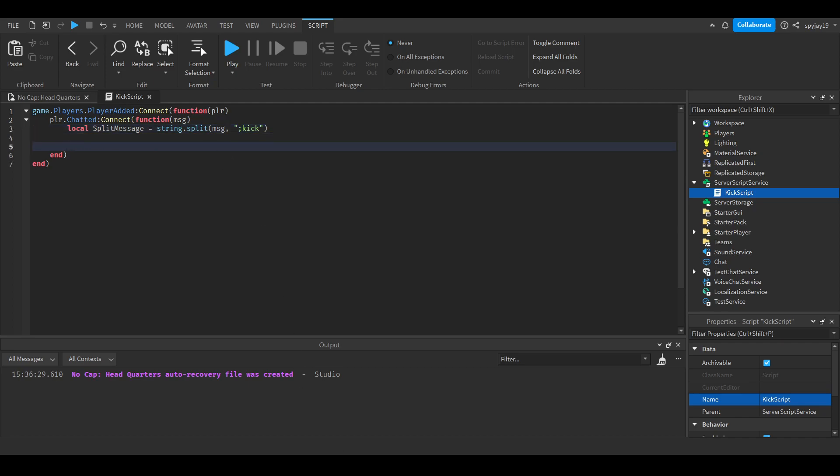Now we have our split message. We're going to do if splitMessage - you see how it has square brackets? That means it has multiple parts. We're going to use normal brackets and do if splitMessage[1].